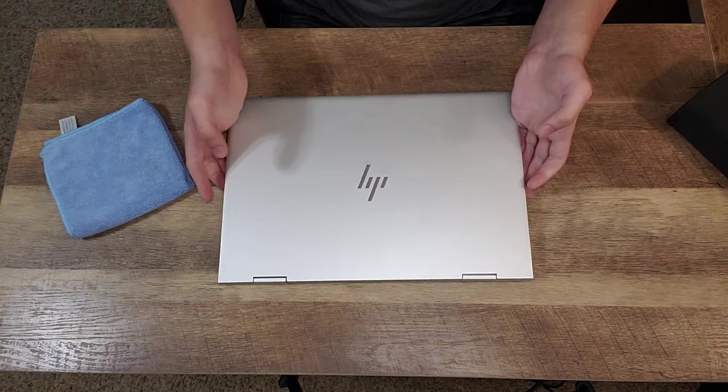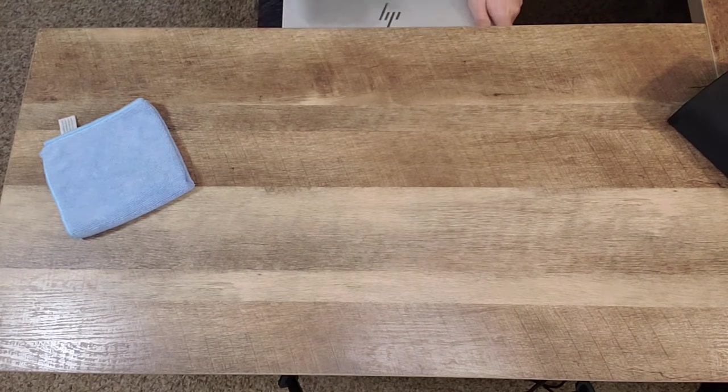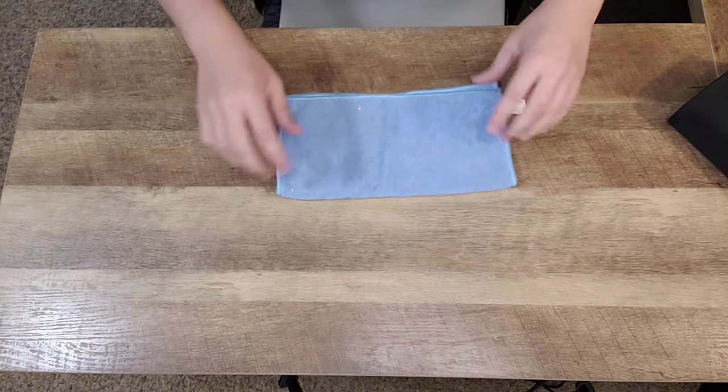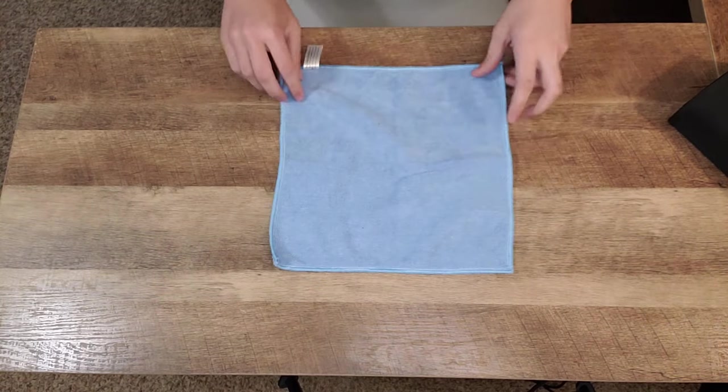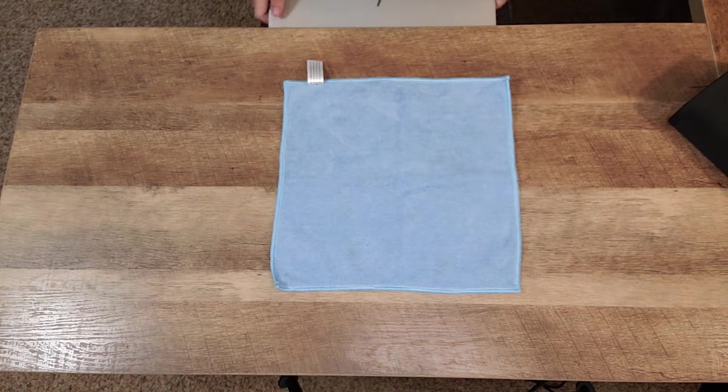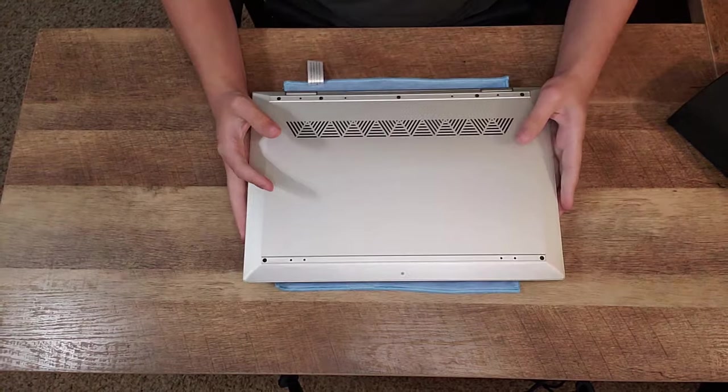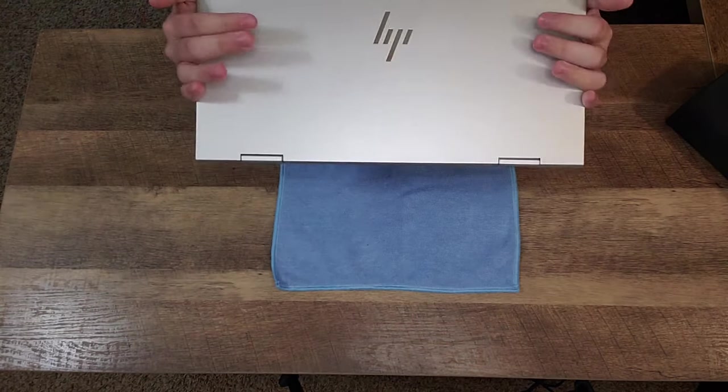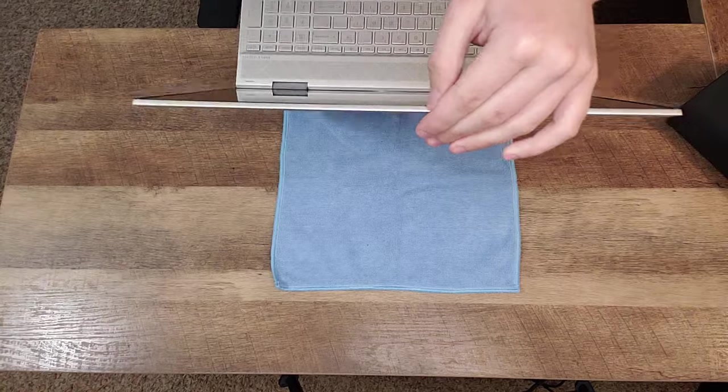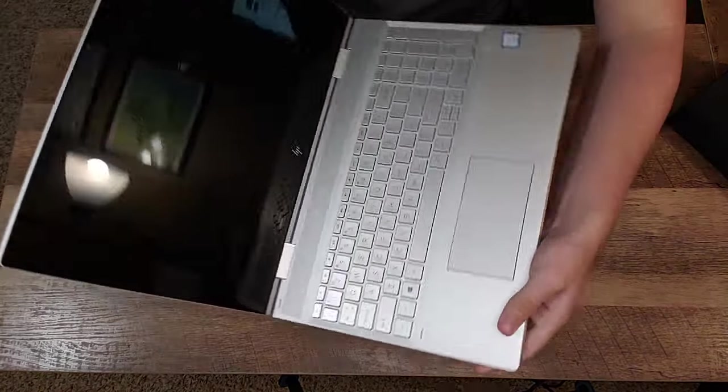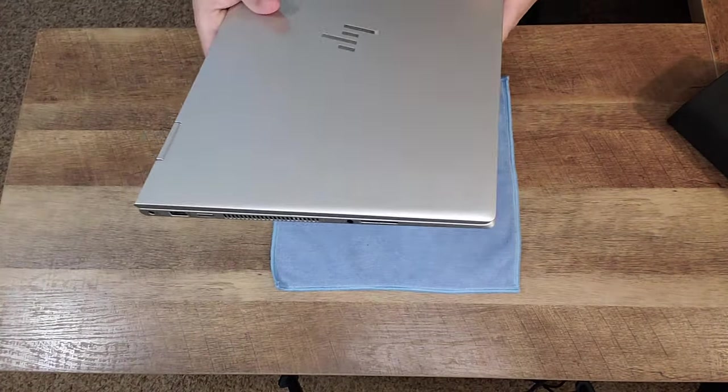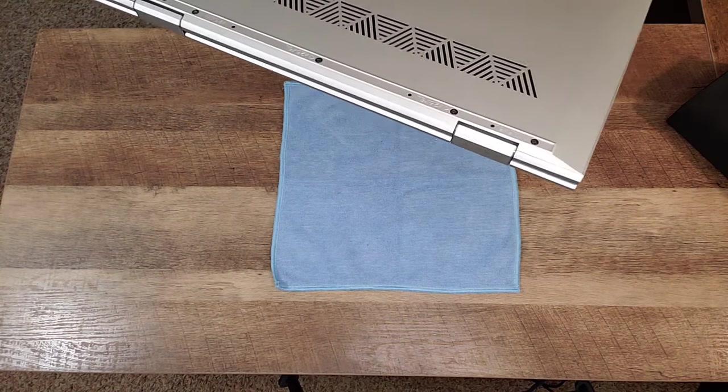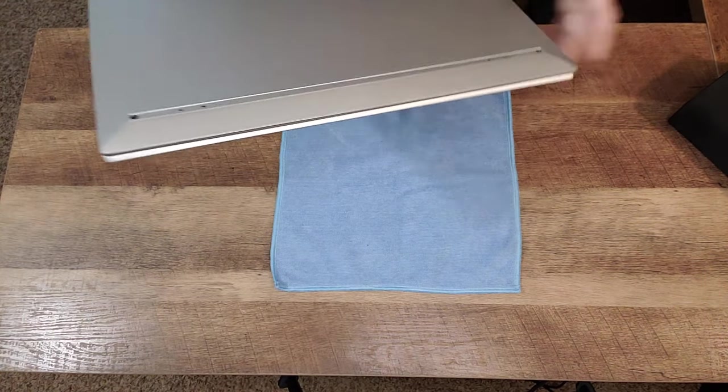So the first thing that you want to do is grab a microfiber cloth. I always like to lay down a microfiber cloth on my desk or workspace, my work area, just so that I do not scratch the surface of my laptop. Then what you want to do is, of course, the first step realistically would actually be to shut down your HP Envy X360.